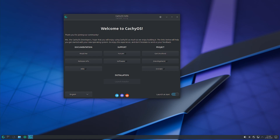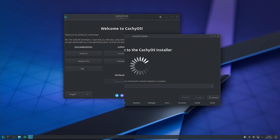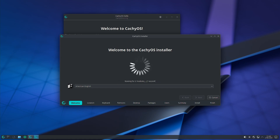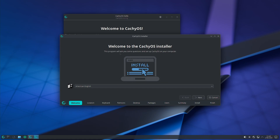This bootloader can only be used with EFI-based systems; you cannot use it on BIOS systems. During the review itself we will check how this bootloader works and what are the different features available on the boot screen.